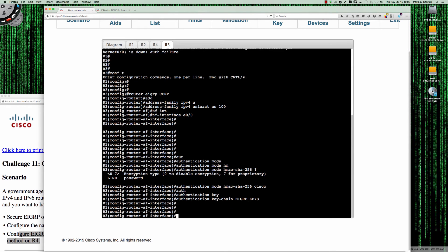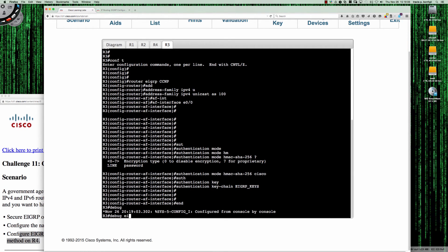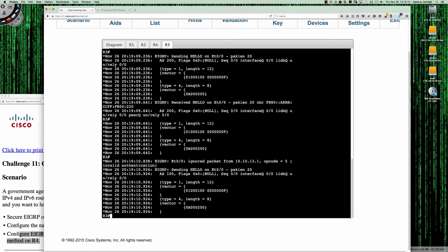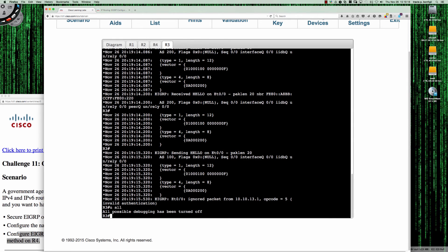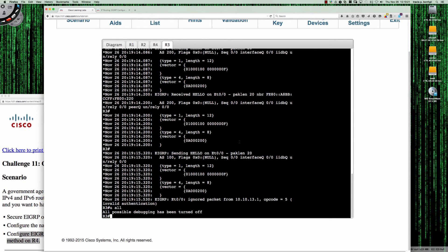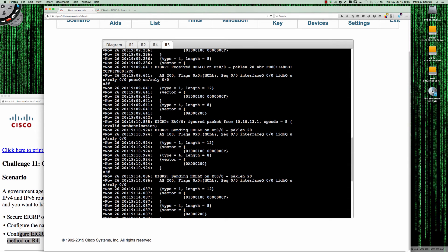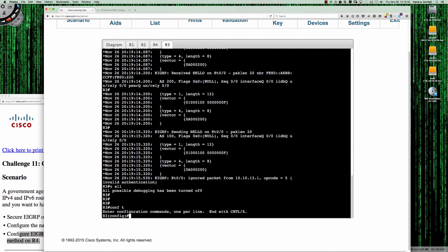However, we never created the keychain. So let's do a debug EIGRP packets to see what's going on. There you go — op code 5 is back. Let me run undebug all to kill the debug. Router 3 is saying on Ethernet 0/0, ignored packet from 13.1 — that's router 1. The op code is 5 because we've got invalid authentication, which tells us something's wrong. We already know we never configured the keychain.